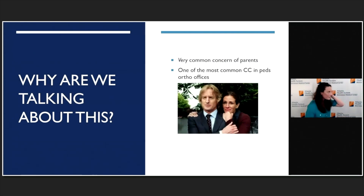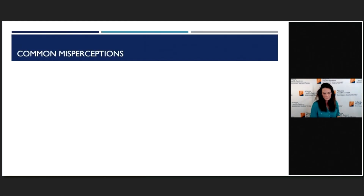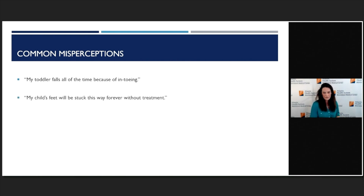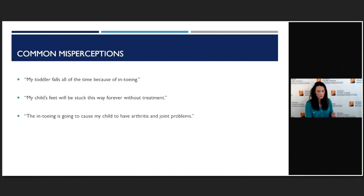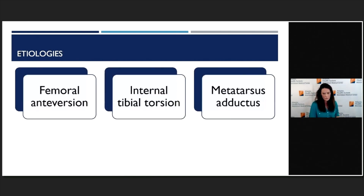We're talking about this because parents come in very, very concerned and very worried. It's probably something you guys hear about even more than us, because we're only getting the ones that filter through you. Parents come in saying things like: my kid falls all the time because the toes are going in, or their feet are going to be stuck like that forever if we don't do something, or it's going to cause arthritis or problems down the line, or they're not going to be a superstar athlete. When we talk about in-toeing, it really comes from three places — femoral anteversion, internal tibial torsion, and down at the feet, metatarsus adductus.